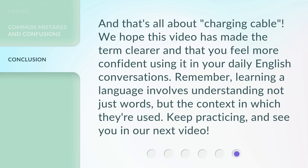And that's all about charging cable. We hope this video has made the term clearer and that you feel more confident using it in your daily English conversations. Remember, learning a language involves understanding not just words, but the context in which they're used. Keep practicing, and see you in our next video.